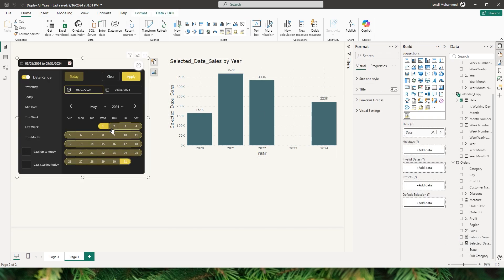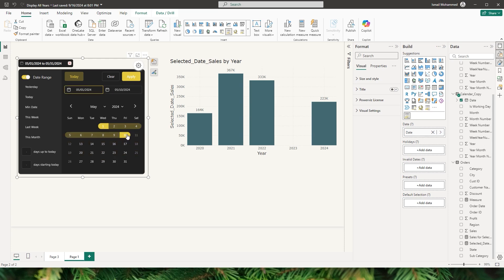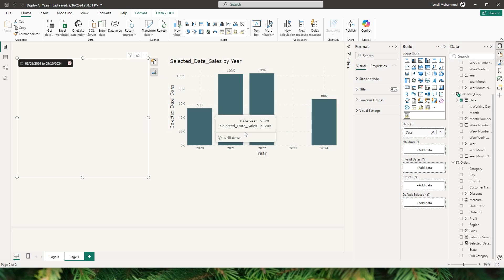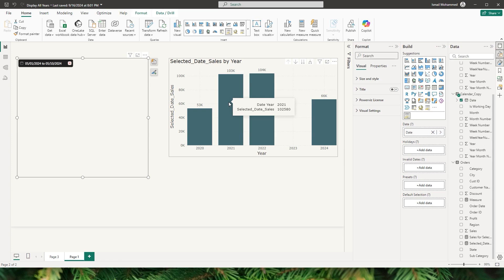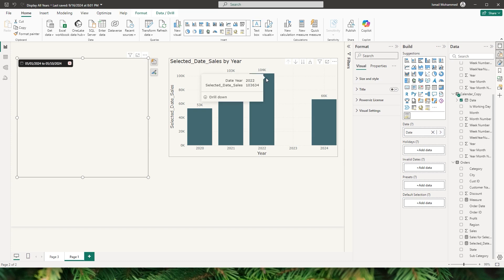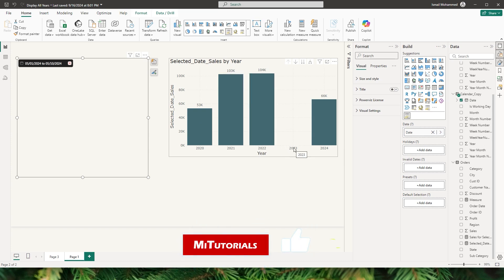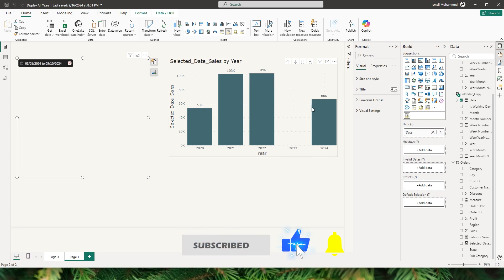Now let's say you want to look at the first 10 days of the month of May. Select that range and click apply, and you can see the sales from 1st May to 10th May displayed across all years. You can see growth from 2020 to 2021, and further growth in 2022. Ignore 2023 since I don't have data for that year, and you can see a decline in 2024.